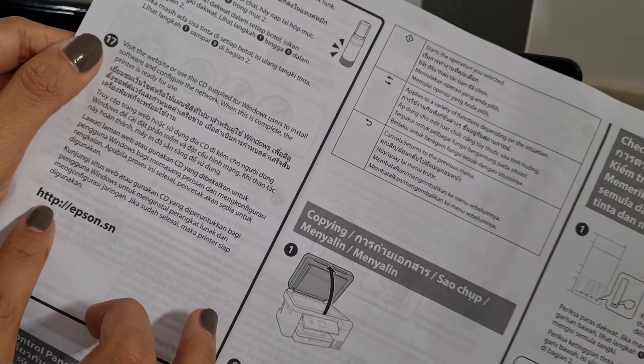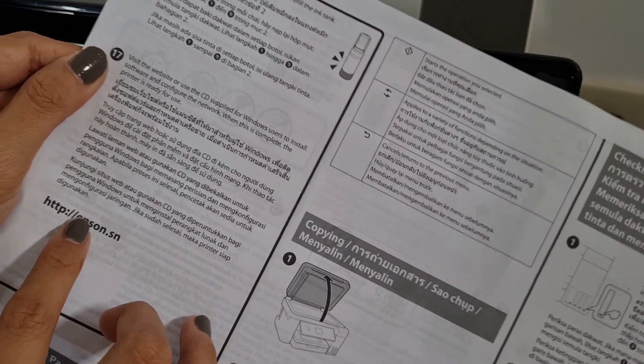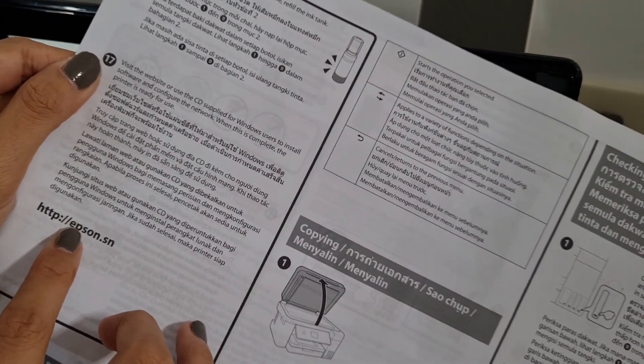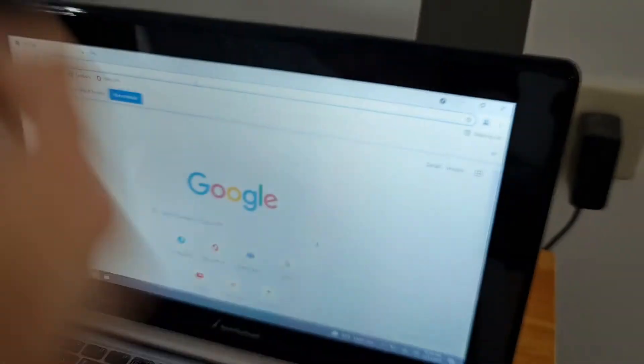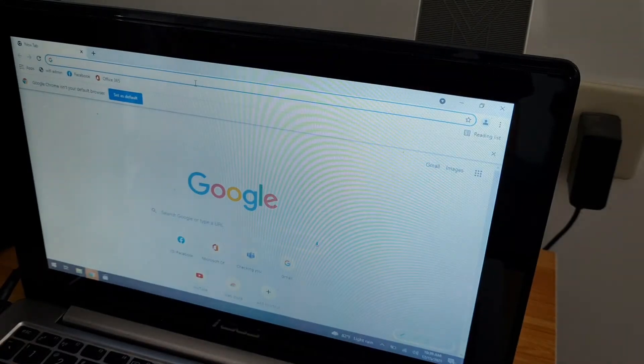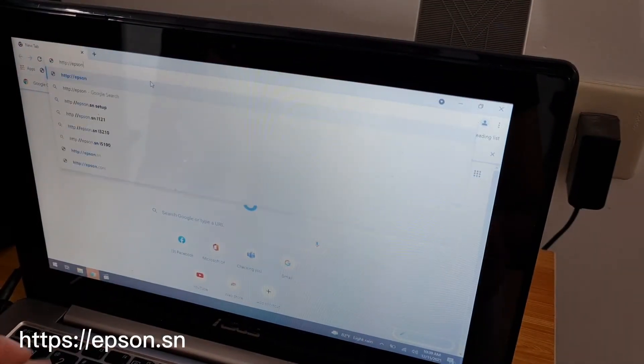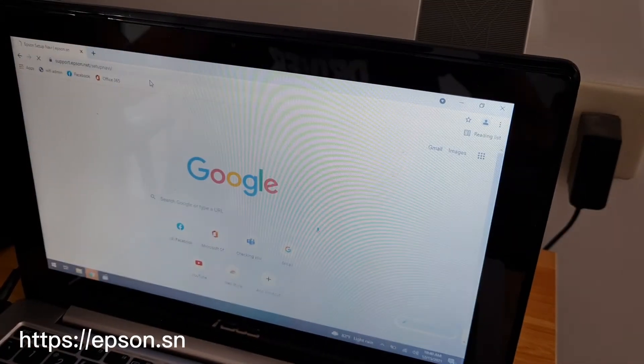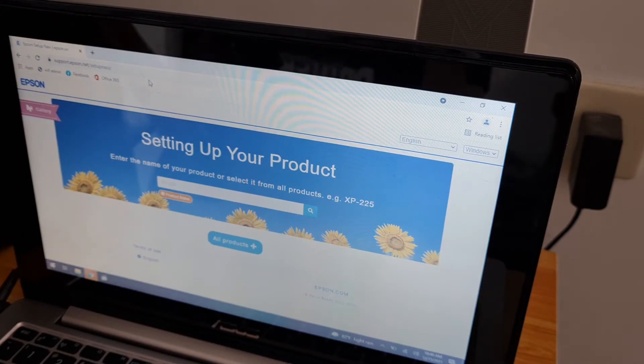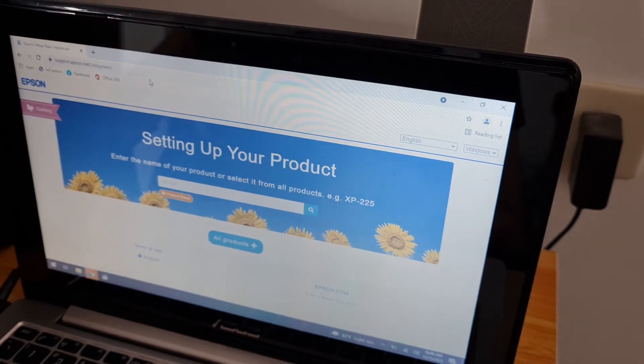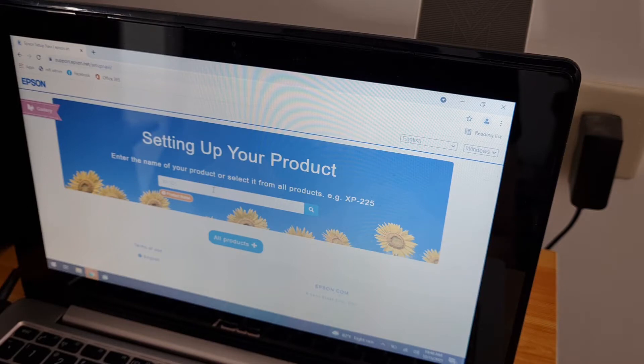So we go to http colon double forward slash epson.sn. Enter the name of your product or select it from all products.